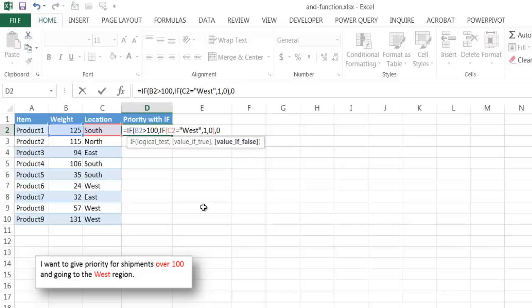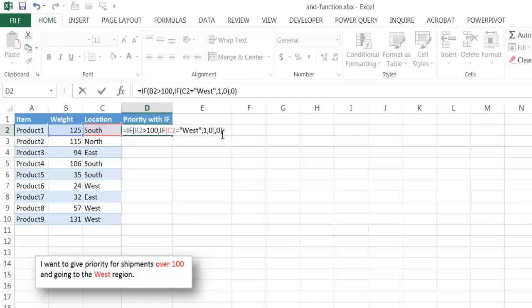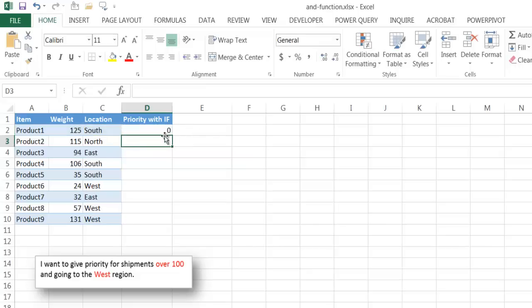So if the weight is over 100 and the location is west, then it's going to give me a value 1. Everything else will give me a value 0, right? So I'll go ahead and close parentheses, press enter, and that's going to be 0.